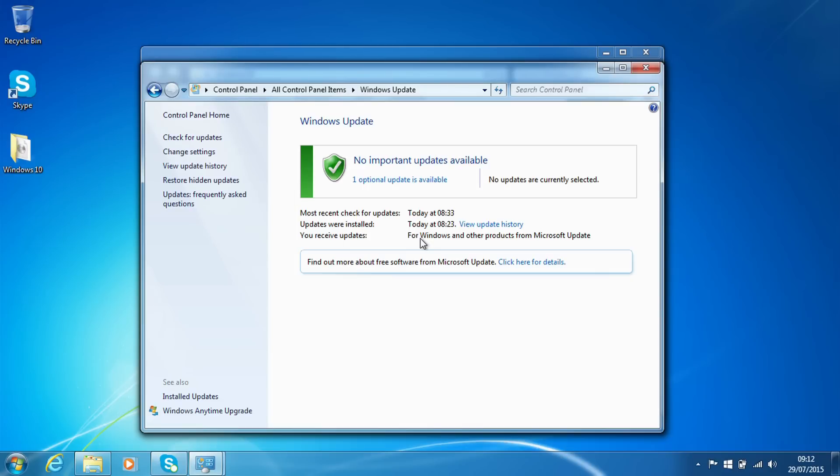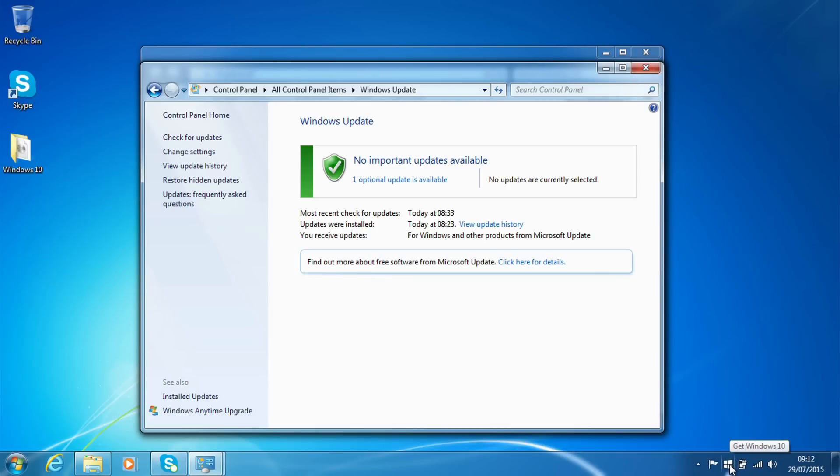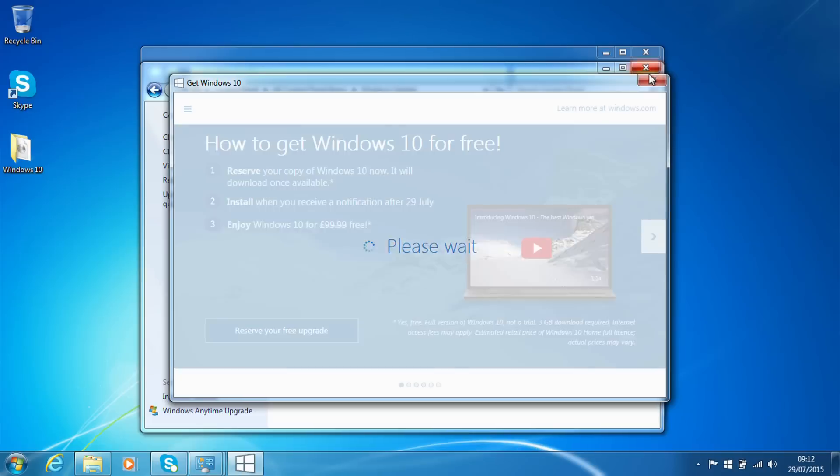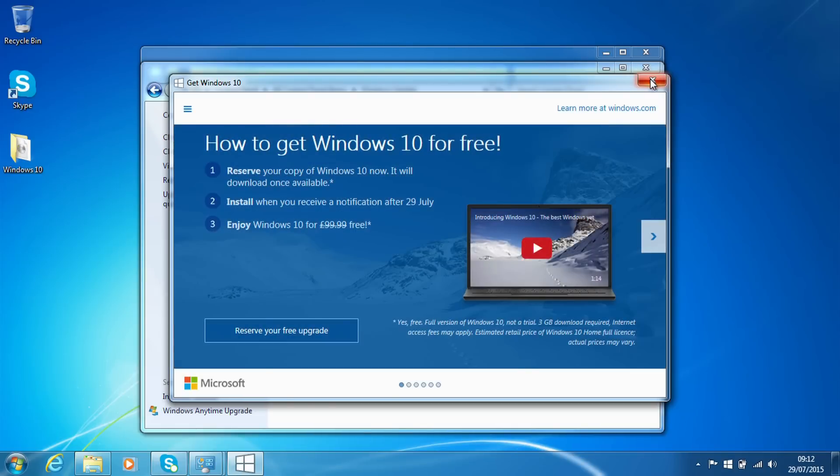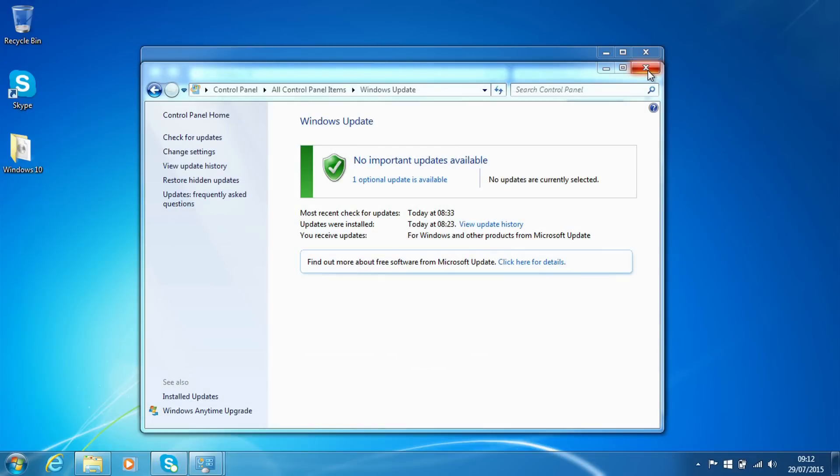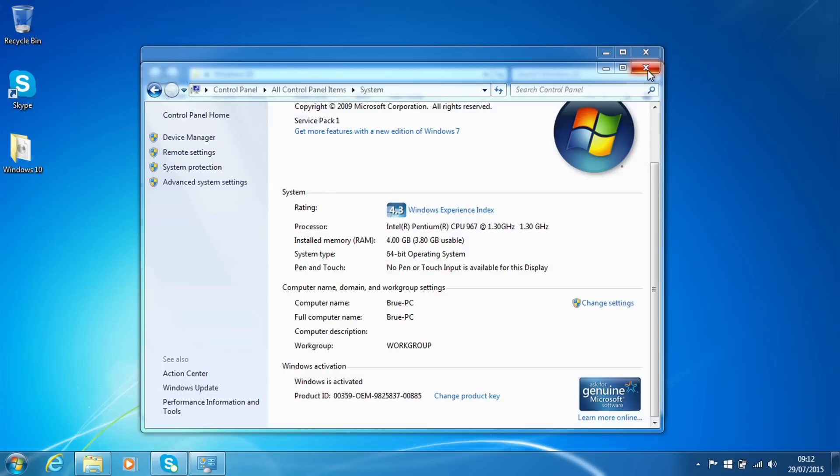So as you can see here we have a system. It is fully up to date by a Silverlight update here, but other than that we are not yet being offered the Windows 10 option to install. It hasn't downloaded yet so it's not being offered to us. We have the Get Windows 10 dialog here but we don't have the ability to upgrade yet as we haven't reserved it and it hasn't downloaded. So we're going to close Windows Update.